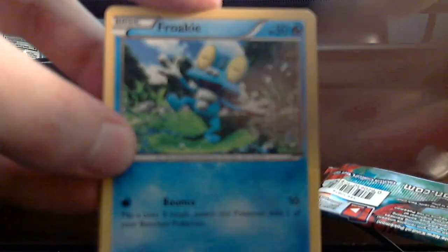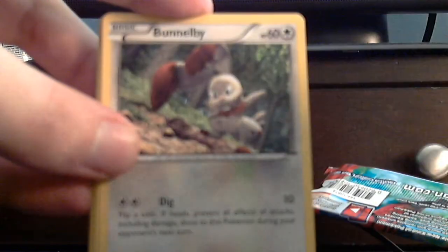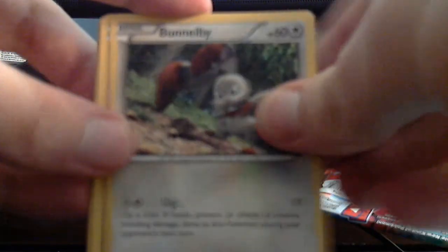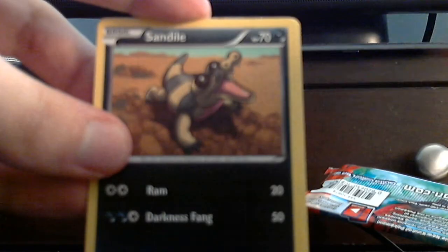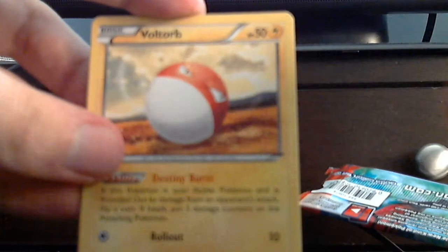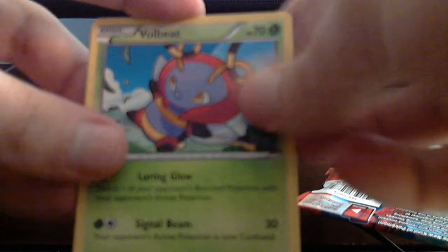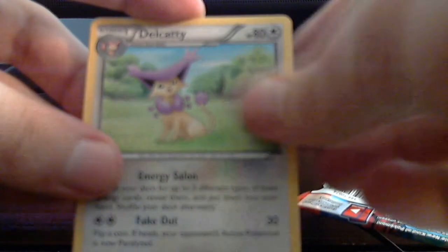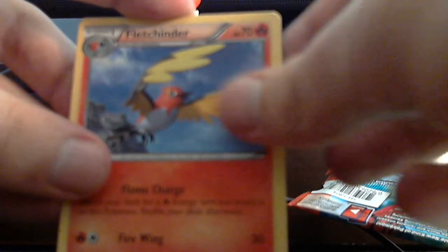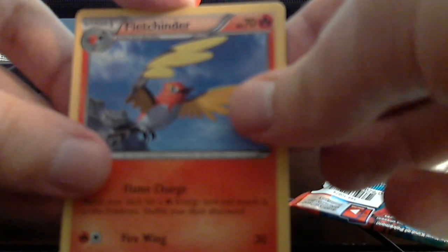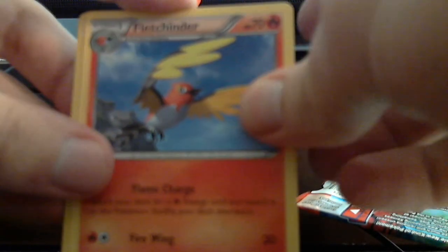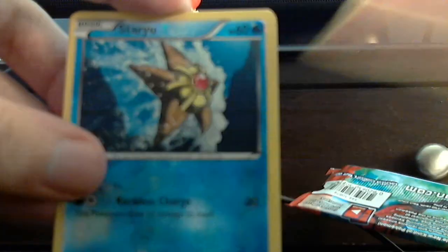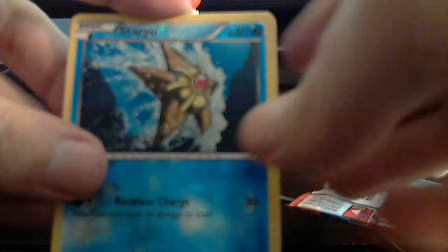Honedge. Froakie. Fennekin. Sentret. Voltorb. And the Uncommons are Vullaby. Delcatty. Fletchinder. Ooh. Not a single item. The reverse foil is Staryu. And the rare is another Malamar. Well actually it's a different... Wait. Is it? Yeah it is. Different. Not even a foil. I mean like regular foil. Not reverse foil.